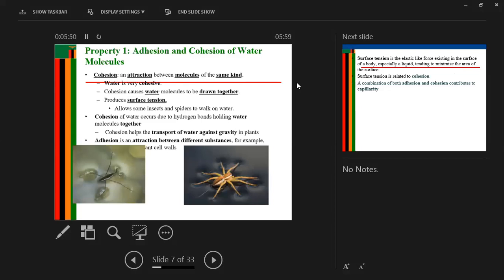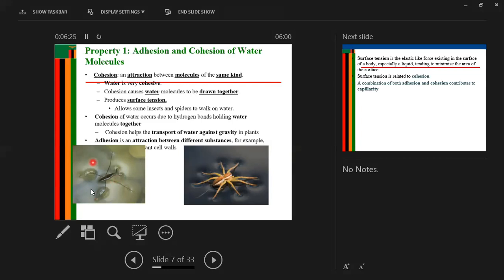The first property is adhesion and cohesion of water molecules. Cohesion is an attraction between molecules of the same kind. Water is very cohesive, and cohesion causes water molecules to be drawn together, resulting in the production of surface tension. Because of cohesion, water molecules are put together such that certain insects and lizards are even able to walk on water because of that surface tension created by cohesion.